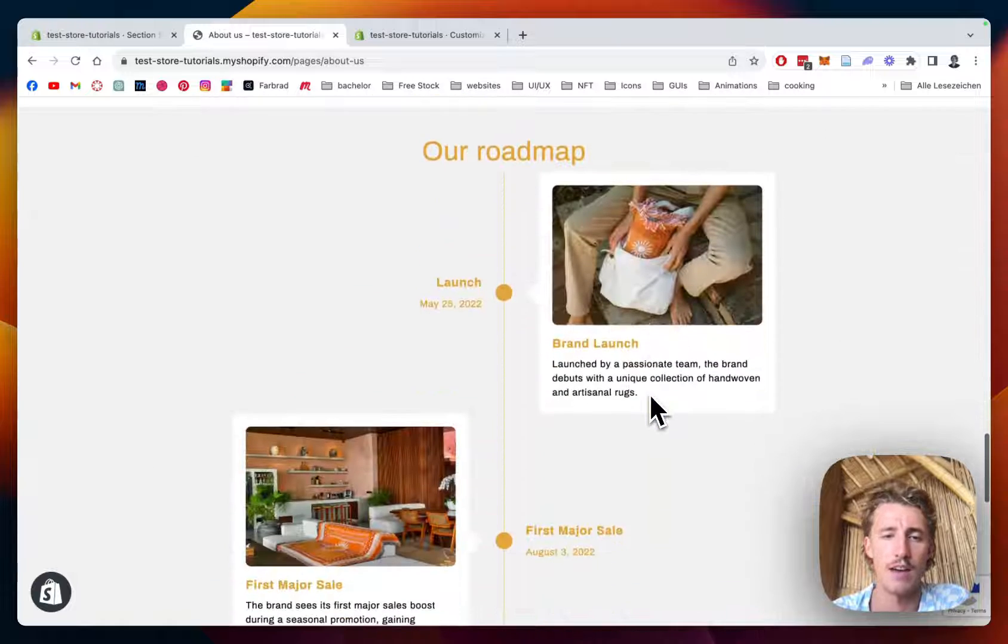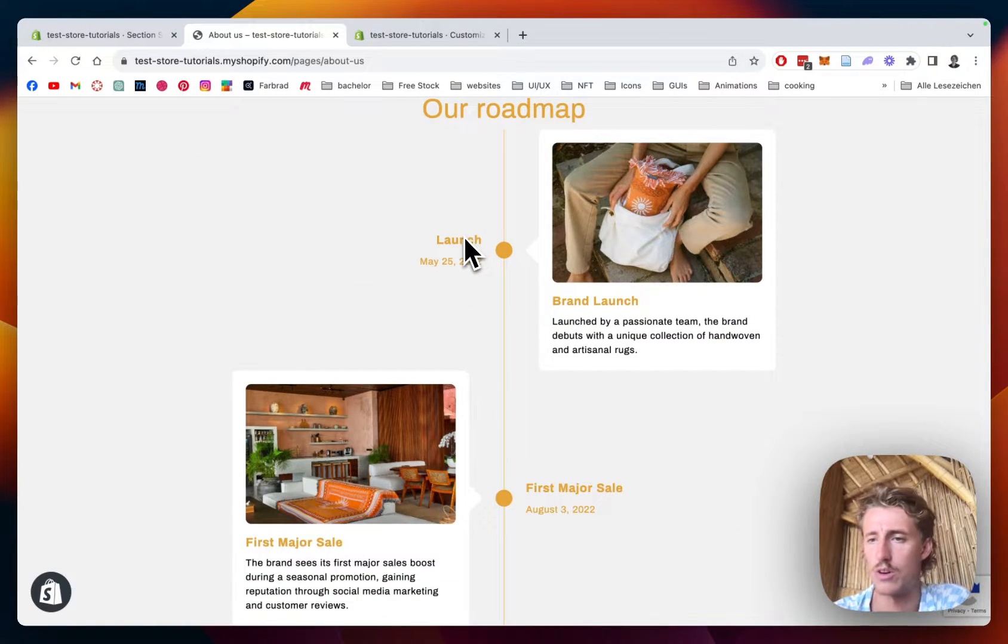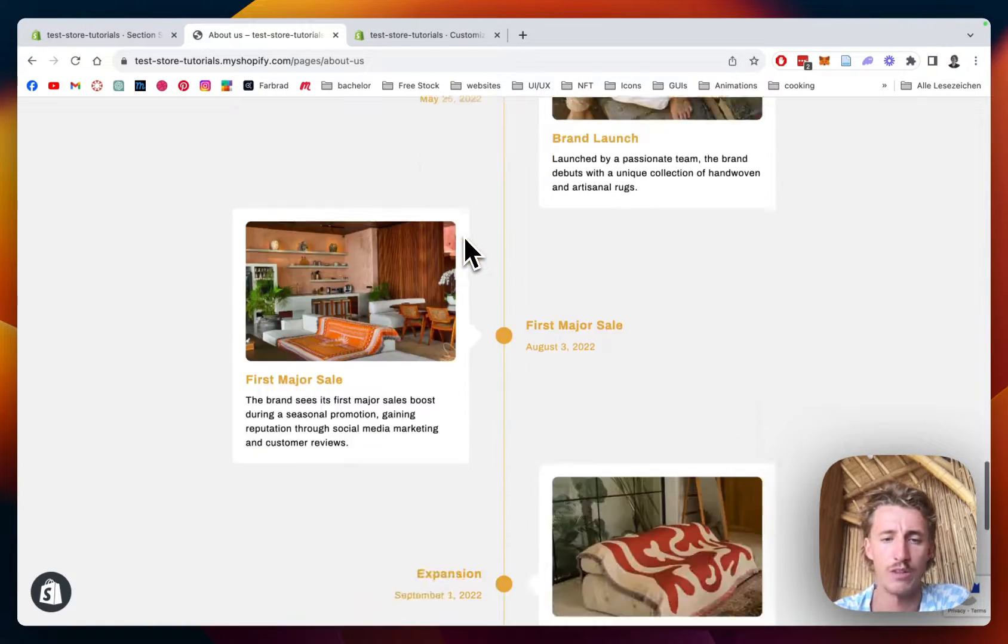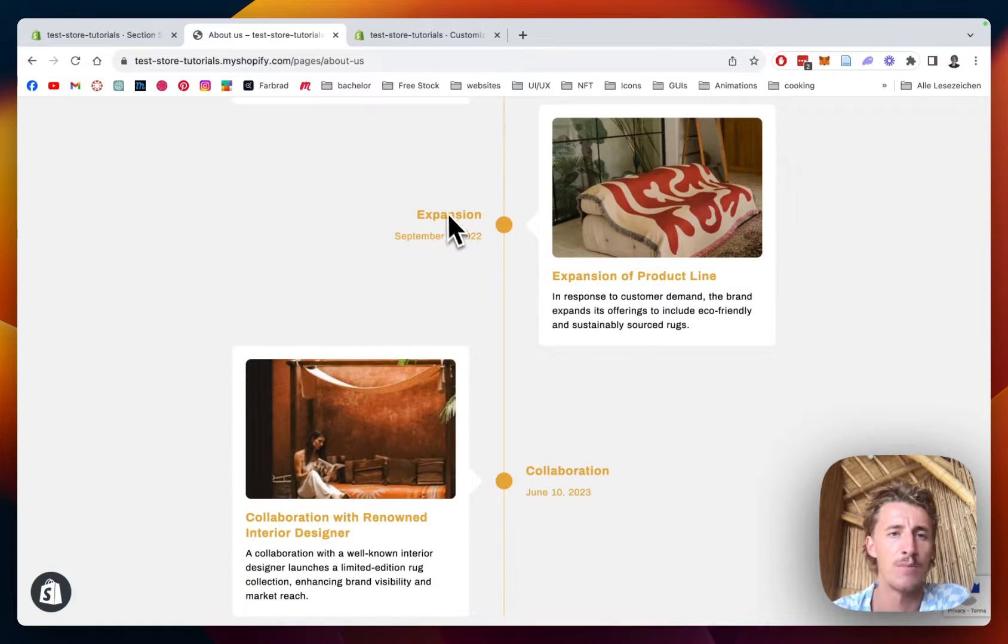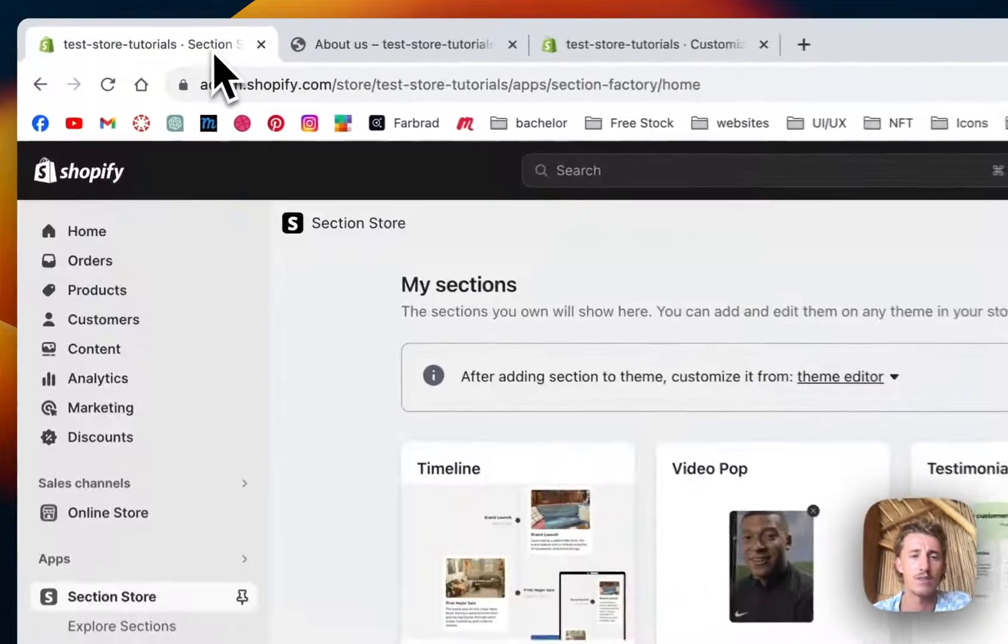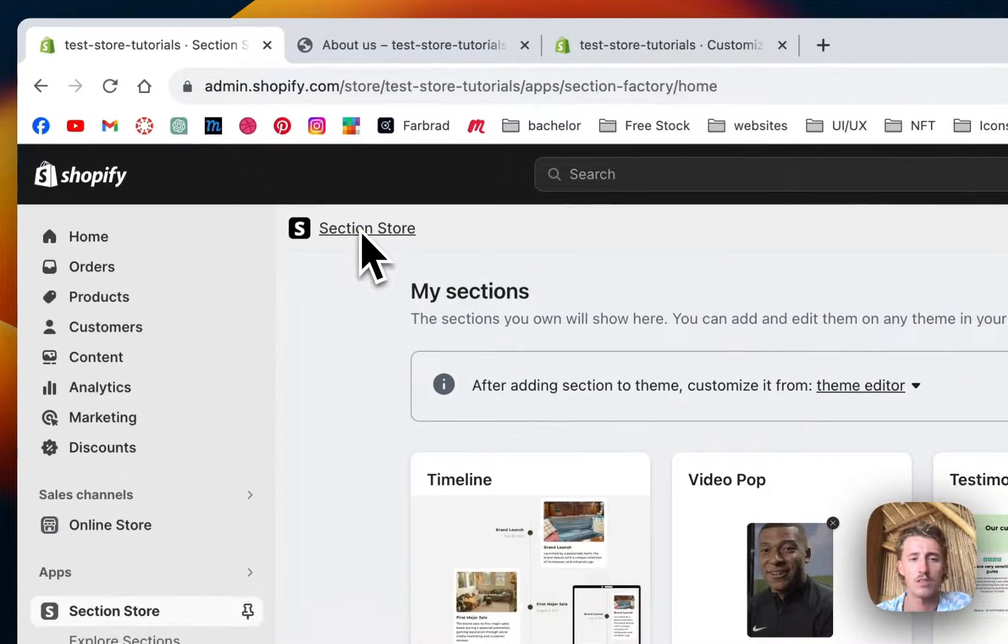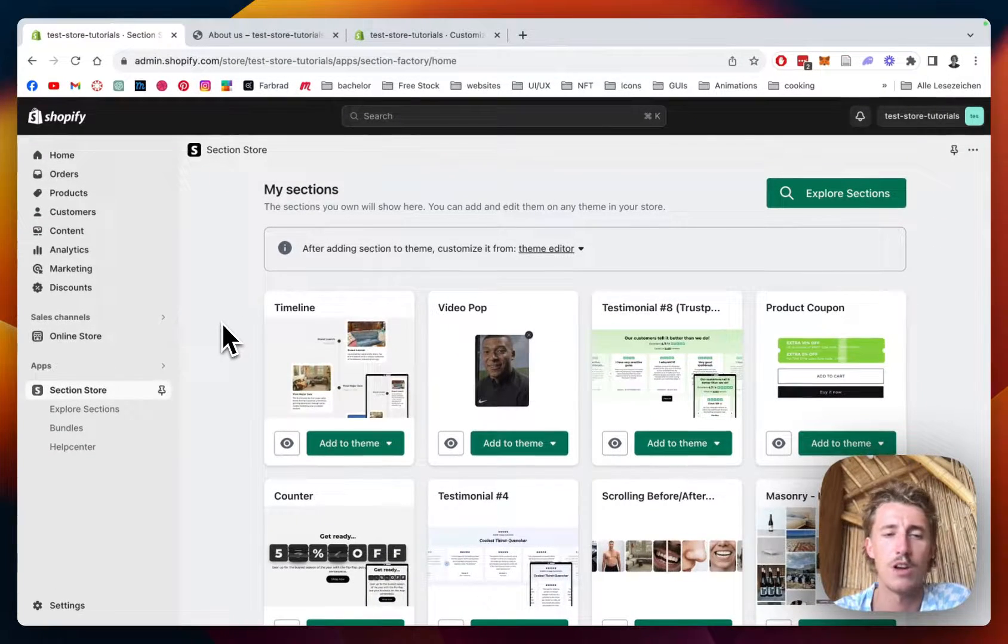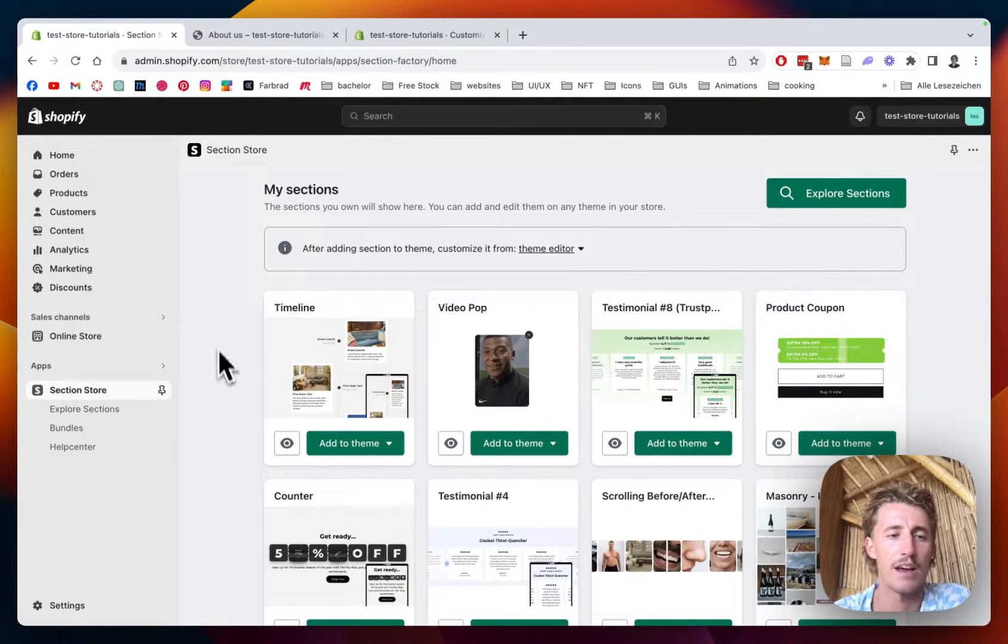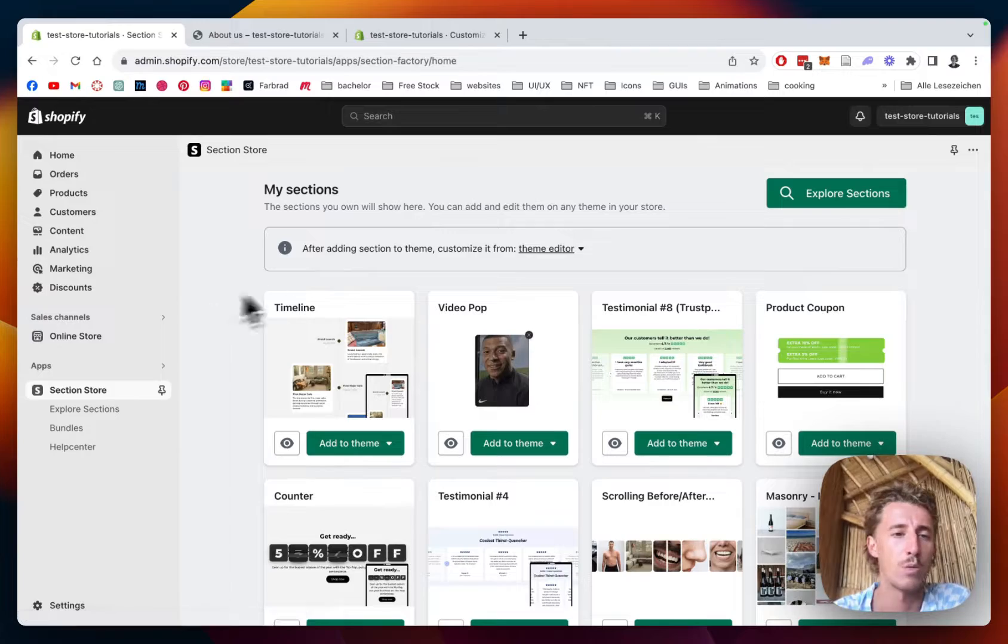It really shows what happened with the whole development of your brand. Let's get started. First thing I did was download the Section Store app in the Shopify app store. You can get it there completely for free, then I headed on over to the Shopify admin area where I opened up the app.